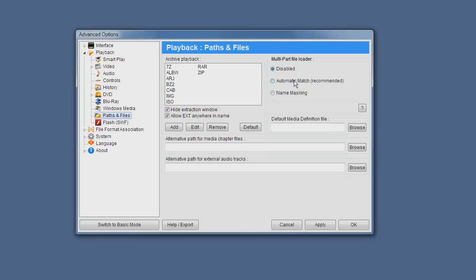The next and recommended mode is the automatic match, which matches certain key parts within the file names to identify a multi-part video.